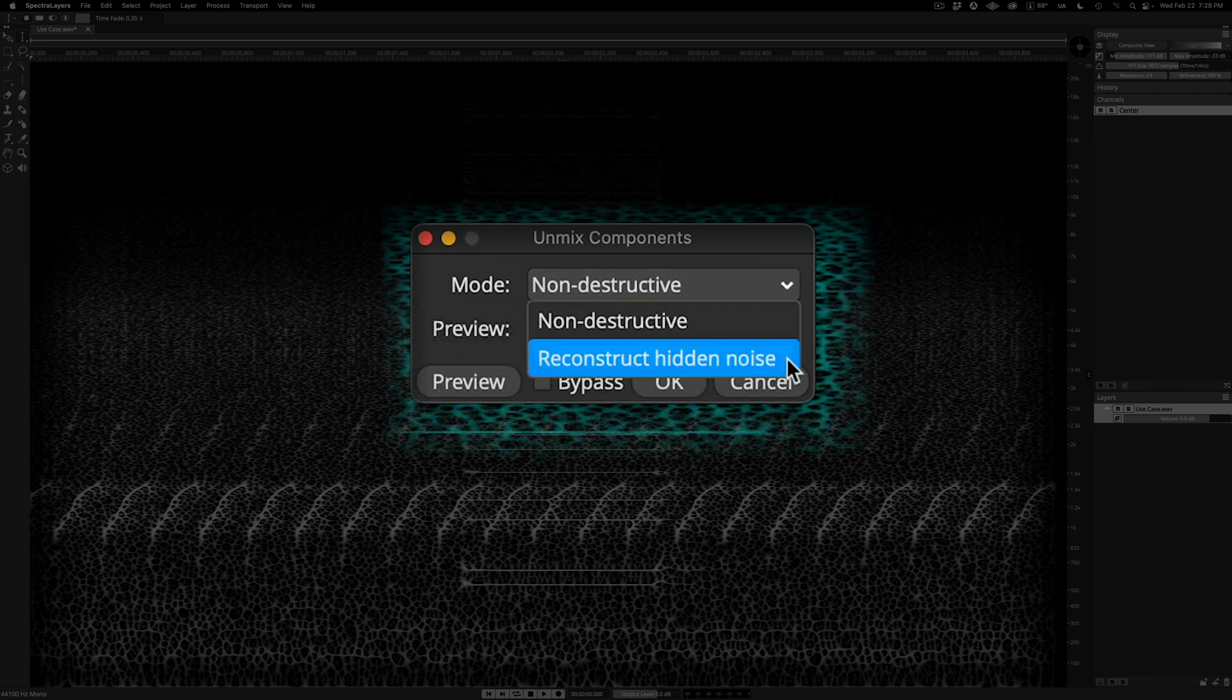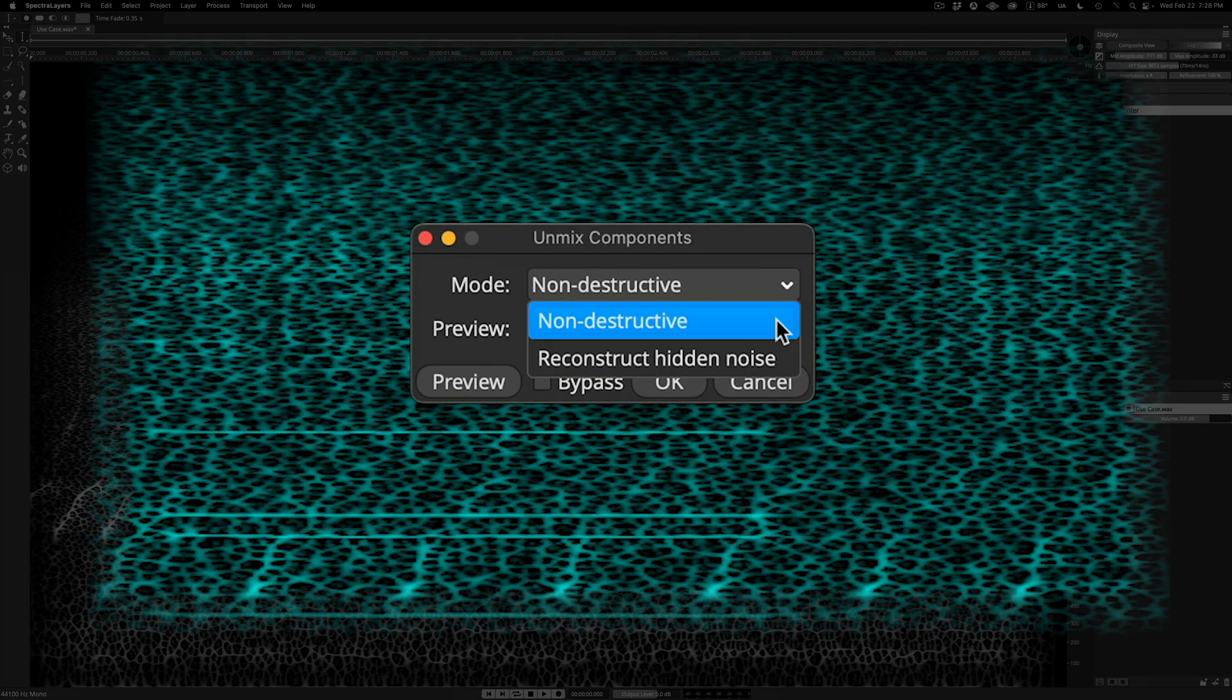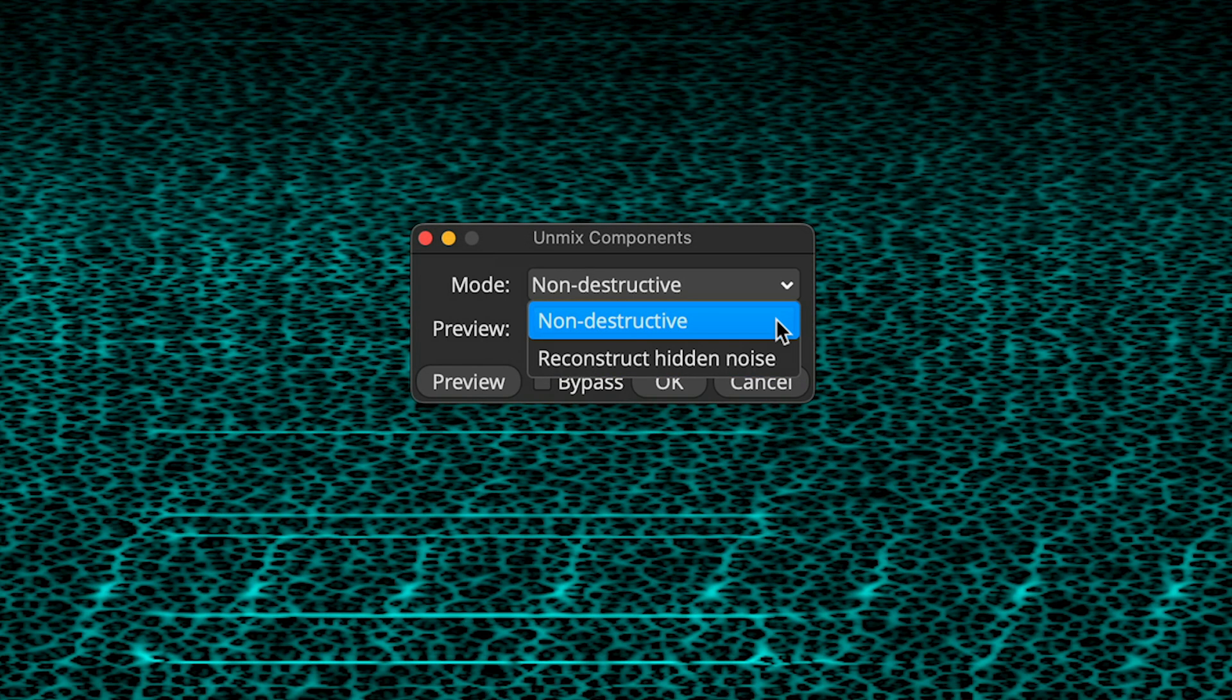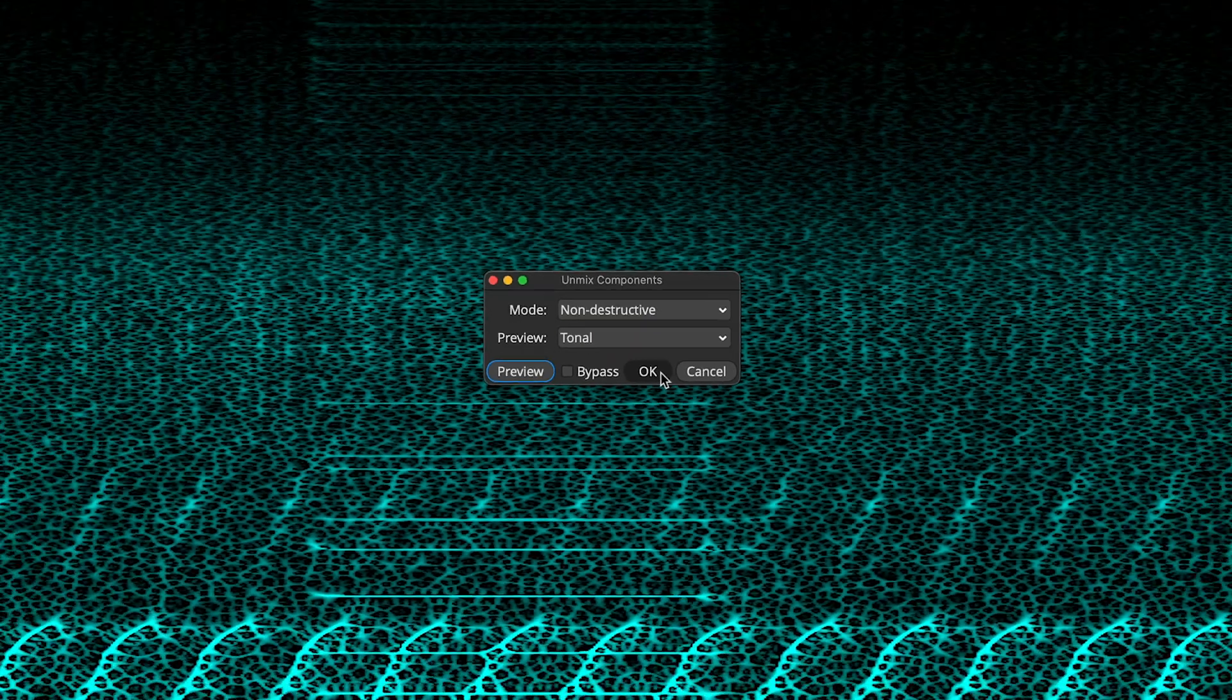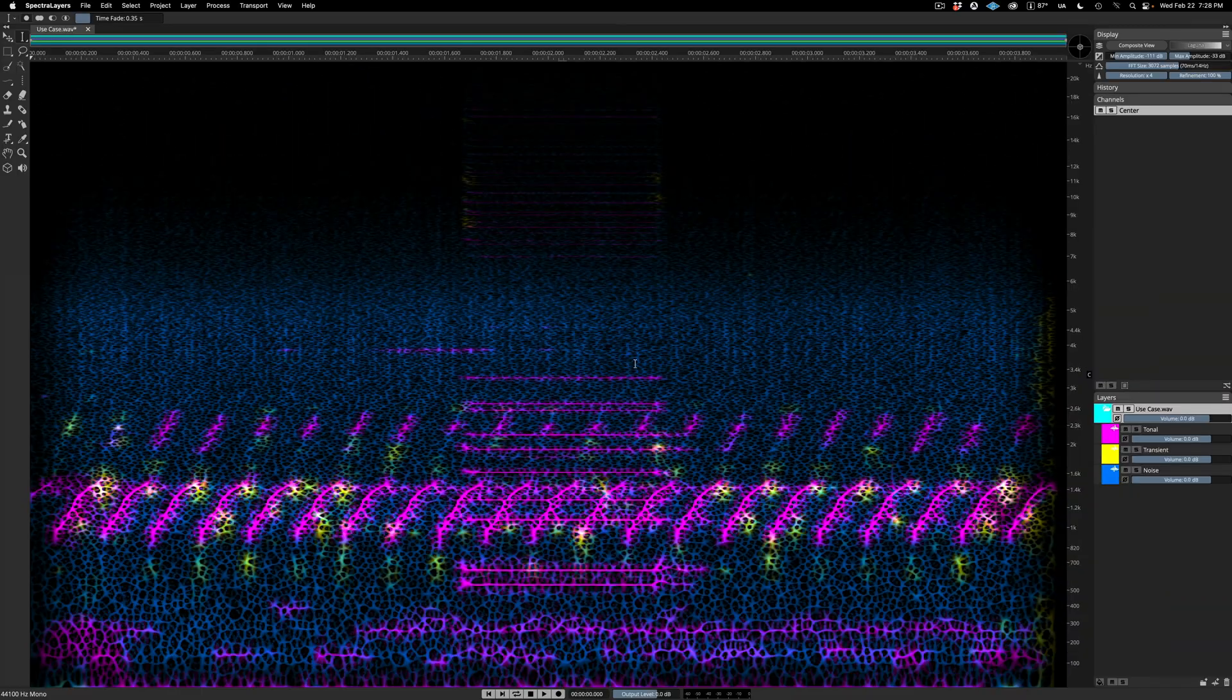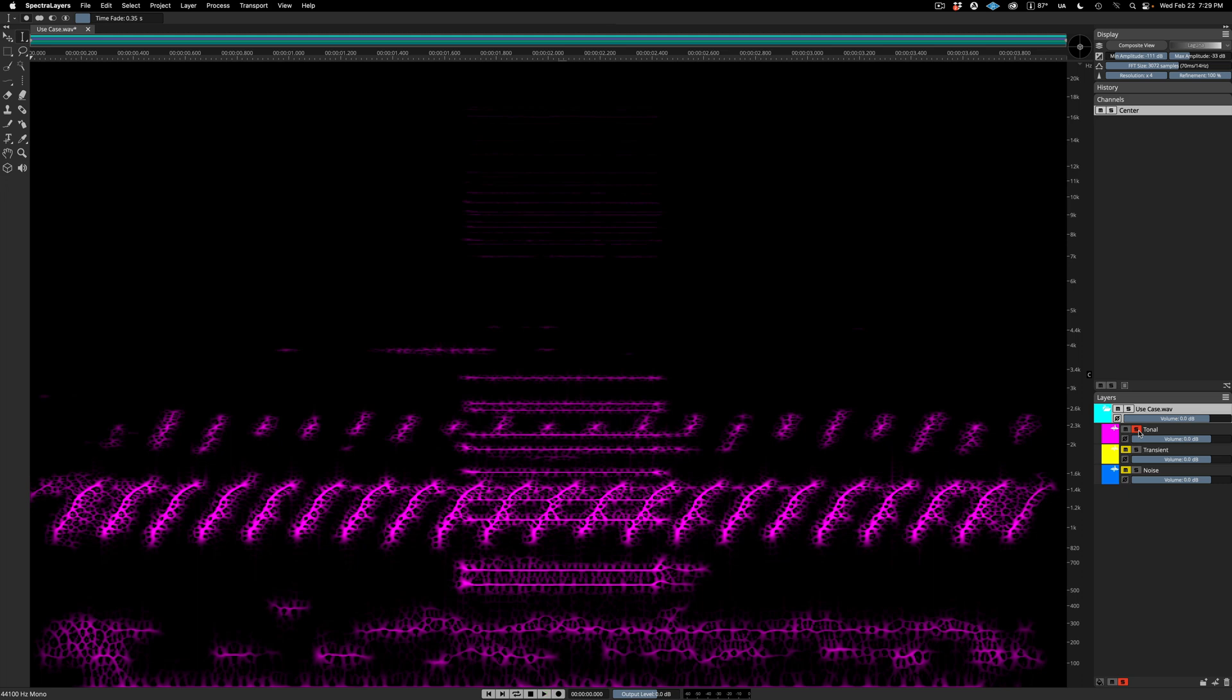As you can see here, there's one other option called Reconstruct Hidden Noise. I'll show you a side-by-side comparison so that you can hear and see the differences in how they work. Let's apply the default Non-Destructive process.